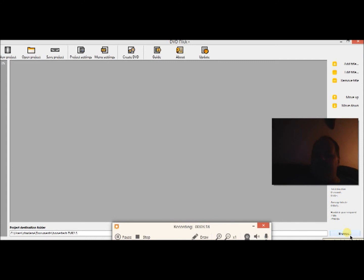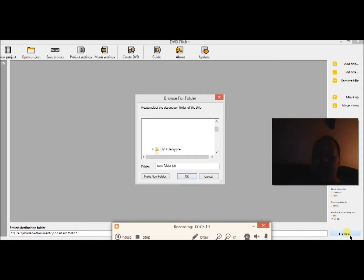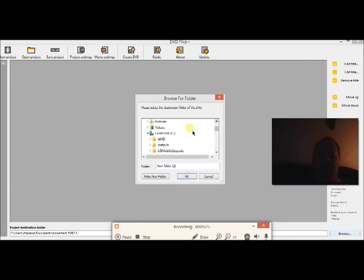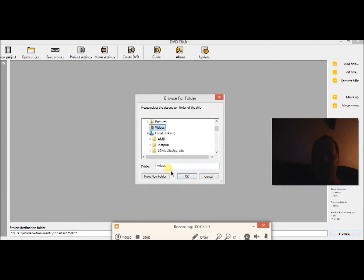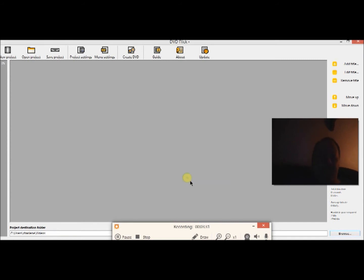So you have to when you first install DVD Flick change the output file from the documents and I'd recommend desktop or I like to put mine in videos and just hit okay there. See now it's changed, now it says videos.